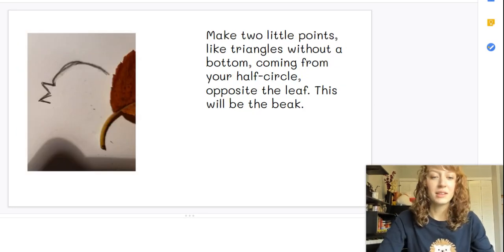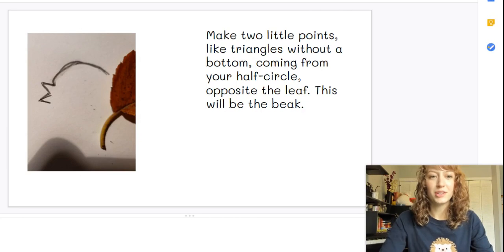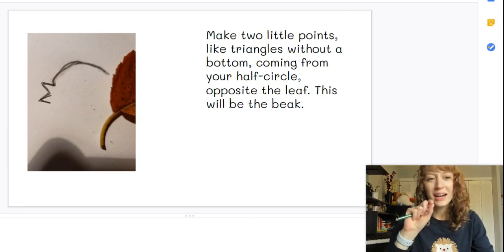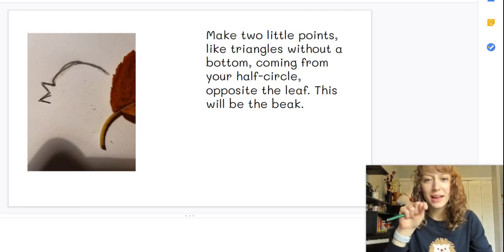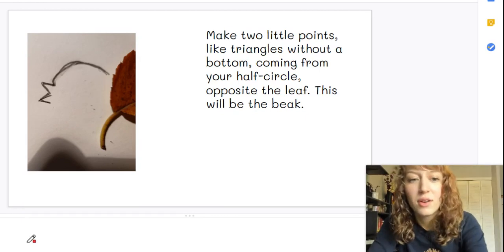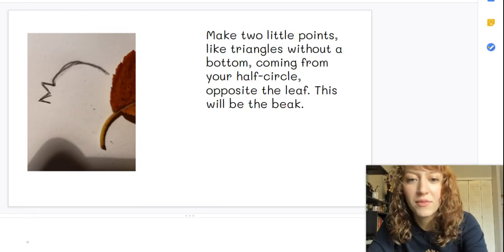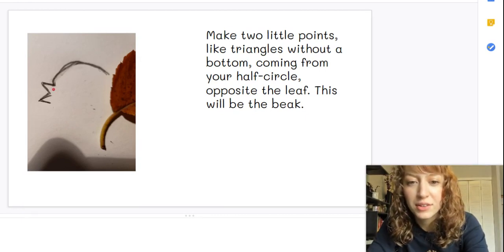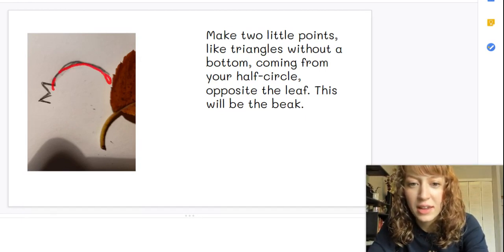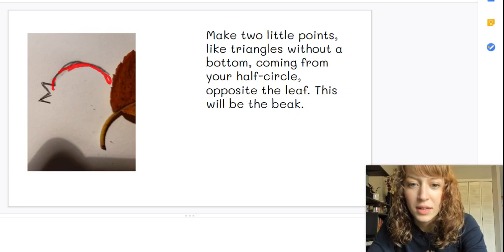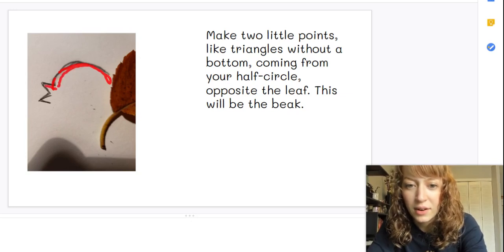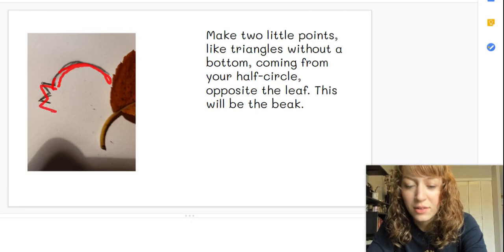Next you're going to make two little points kind of like triangles without a bottom. And they're gonna come from your half circle, so your little curved line right here. The end of it, you're gonna make a little point like a triangle and another little point like a triangle.